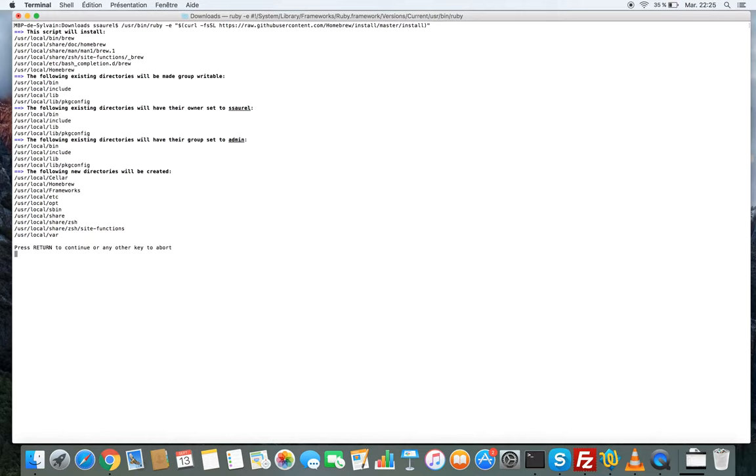It will install Homebrew on your Mac. Press Return to continue.